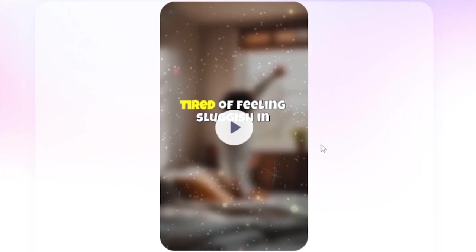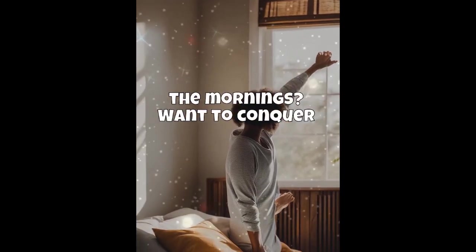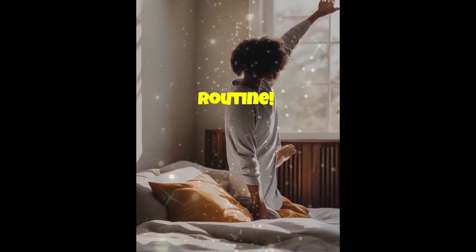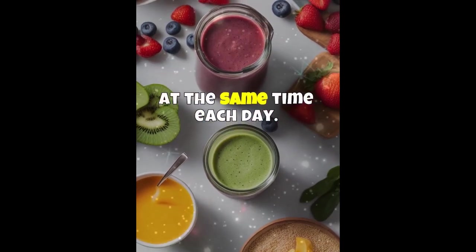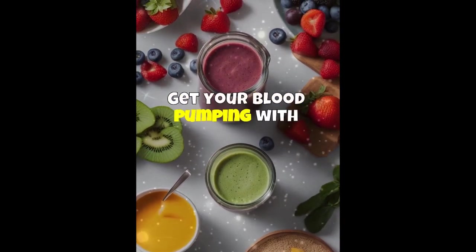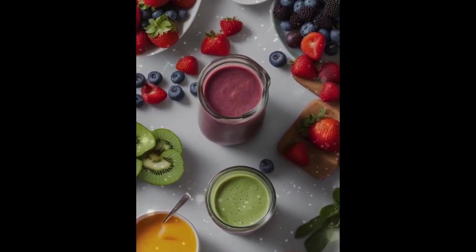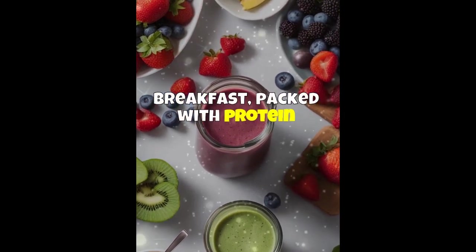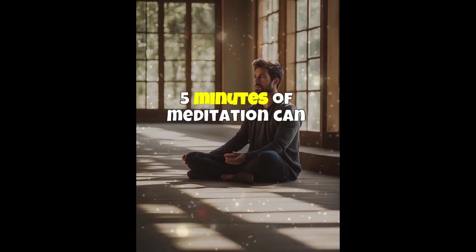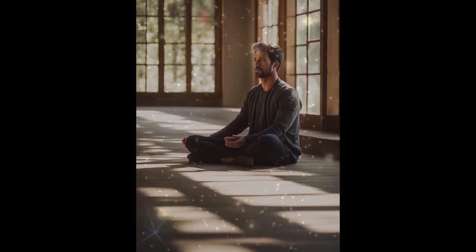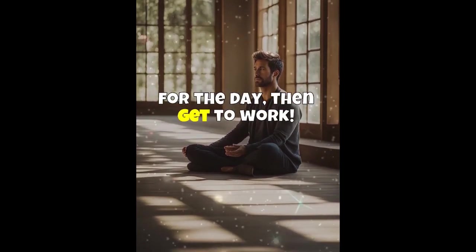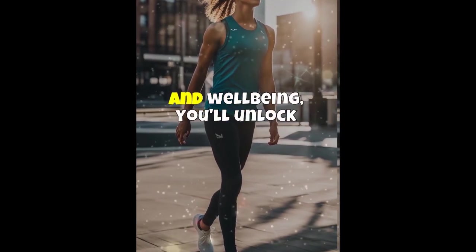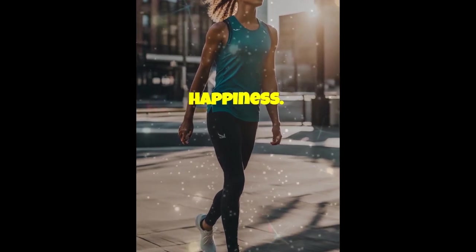So our video is ready. Let me play the video so that you can see it for yourself. Tired of feeling sluggish in the mornings? Want to conquer your day with energy and focus? It all starts with your morning routine. Consistency is key. Wake up at the same time each day. Get your blood pumping with a workout. Even a 15-minute yoga session can make a difference. Nourish your body with a healthy breakfast, packed with protein and fiber. Start your day with intention. Five minutes of meditation can calm your mind. Set your goals and priorities for the day. Then get to work. By building a morning routine that prioritizes your health and well-being, you'll unlock a new level of productivity and happiness.